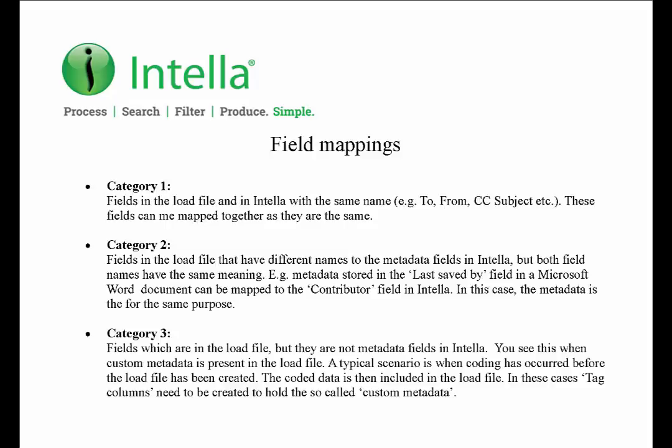The third category are fields that are in the load file which are not in Intelli. This can occur when non-metadata information regarding a document is included in the load file. For example, document coding may have taken place prior to the load file being created, and the coding decisions are saved to specific fields in the load file. Such fields could be related to decisions regarding privilege and relevance. We refer to these fields as custom metadata.